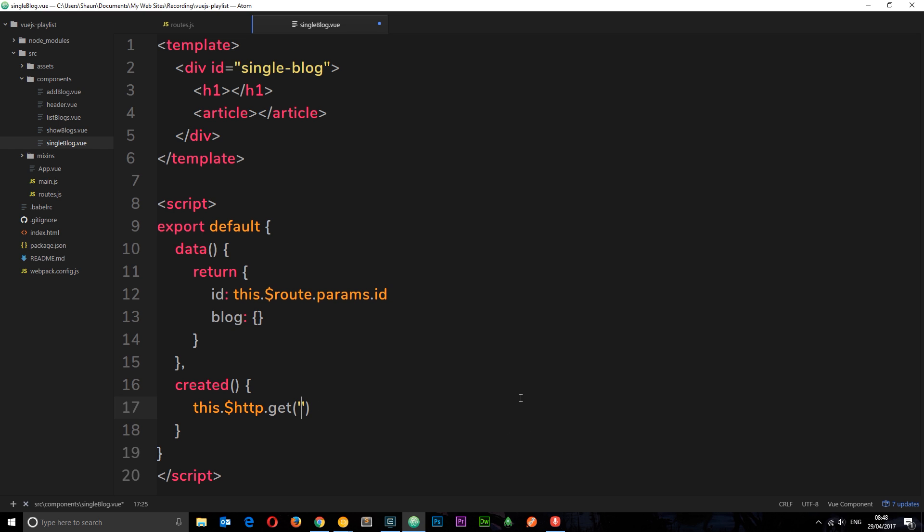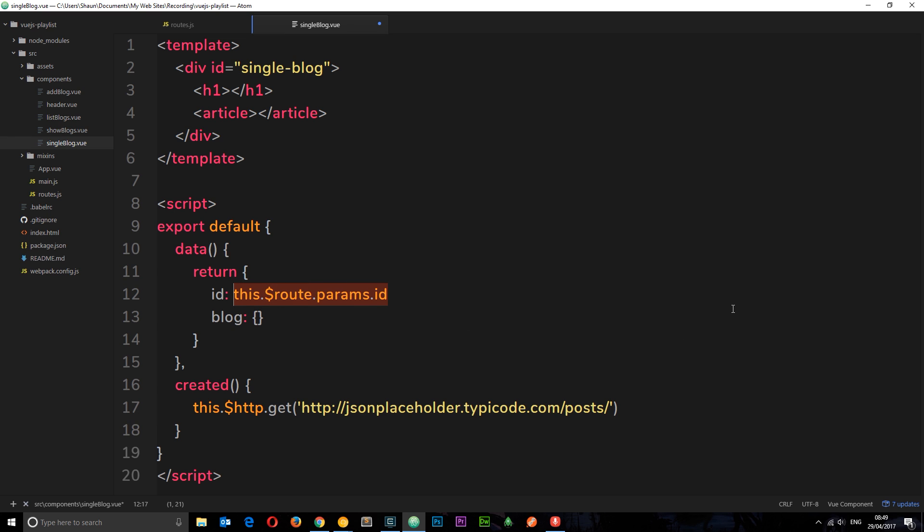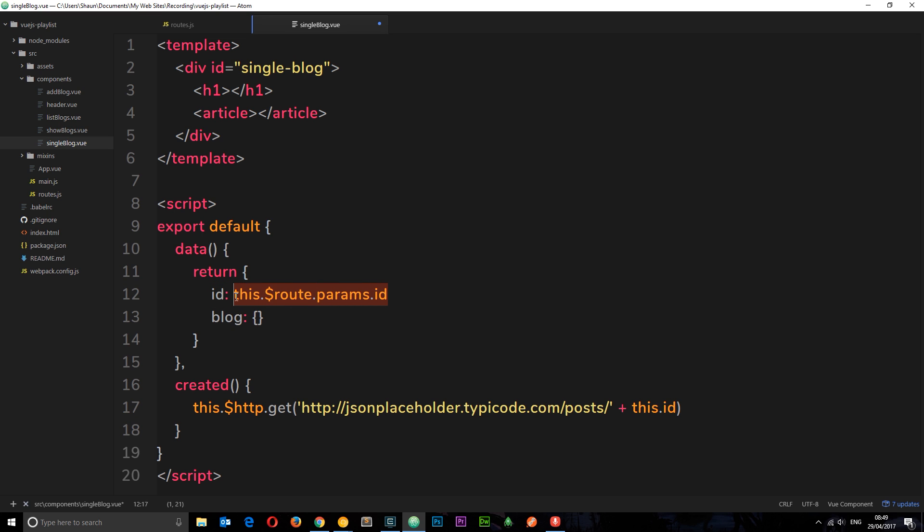I'm going to paste it in right here. So we're going to forward slash posts and then to get a single post from here, what we need to do is pass in the ID of the post, for example 65 right here. Now we don't want to hard code it in this string because then we're just getting one post all of the time. So instead what we want to do is concatenate by saying plus this dot ID. That's going to grab this property right here. So now if we go to forward slash blog forward slash 200, this grabs that 200 so it's stored in ID. This is going to get the resource forward slash posts forward slash 200.